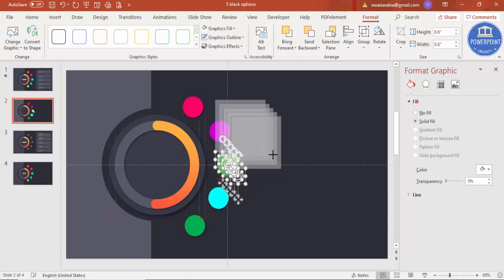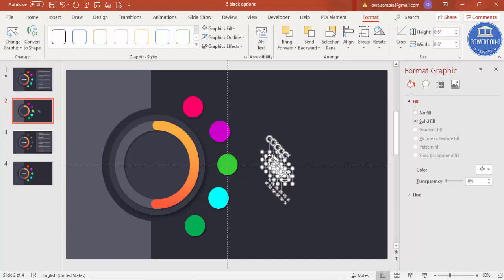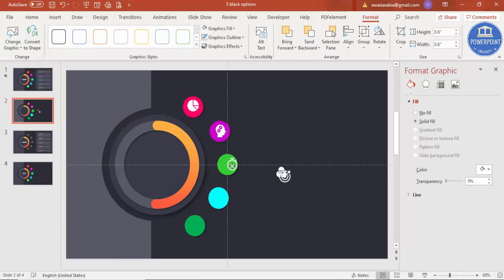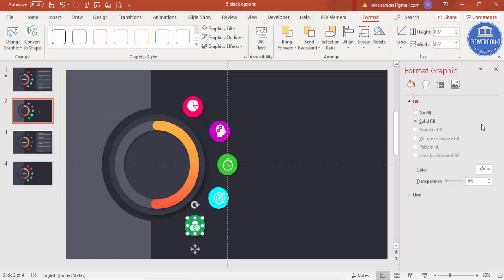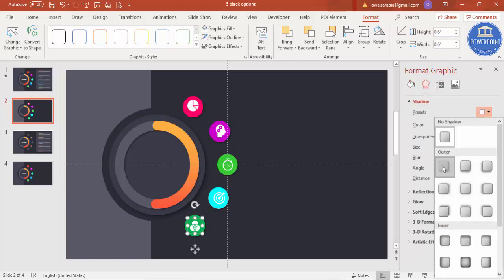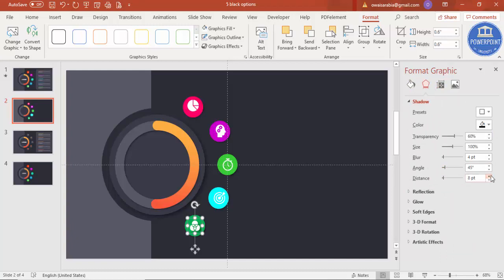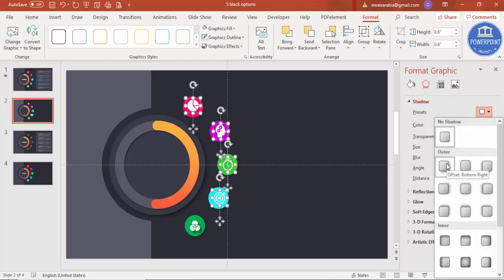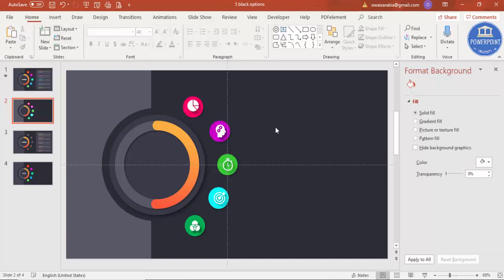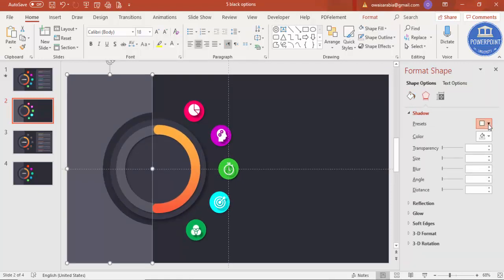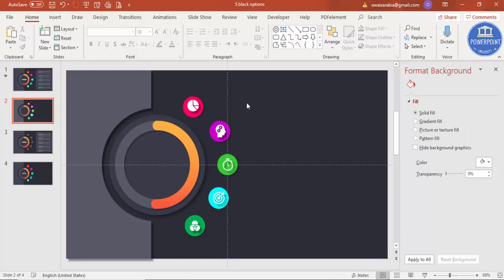Move the icons and start placing one on each circle. You can reduce the size of the icons further if needed. Give a shadow effect to the icons as well — select shadow effect and increase the distance if you like. Do this for the rest, or select all icons together to apply the shadow and increase the distance. You can give shadow effects to the other shapes too.